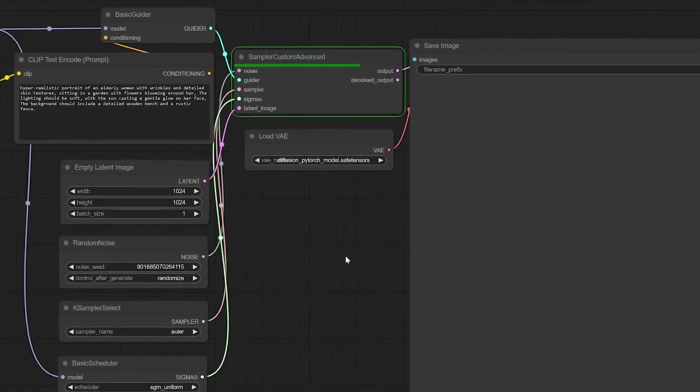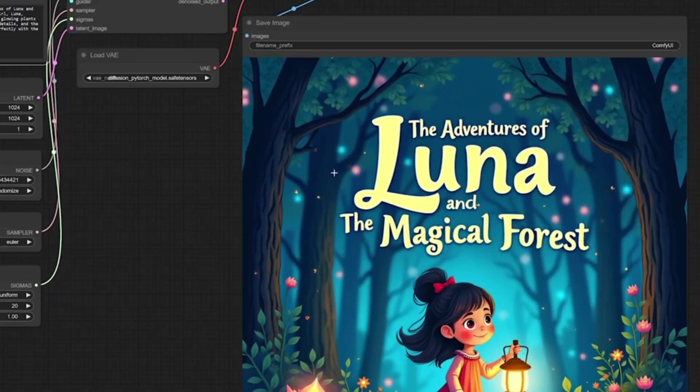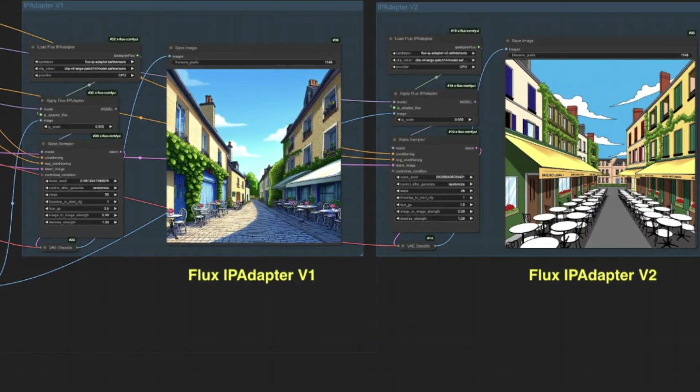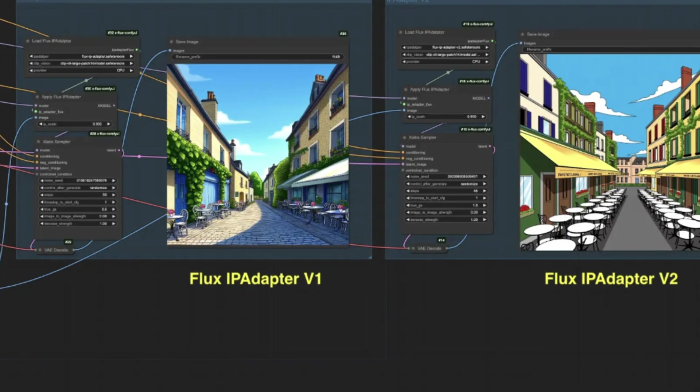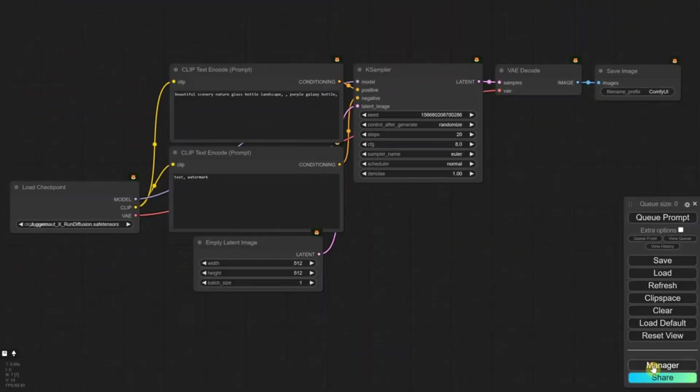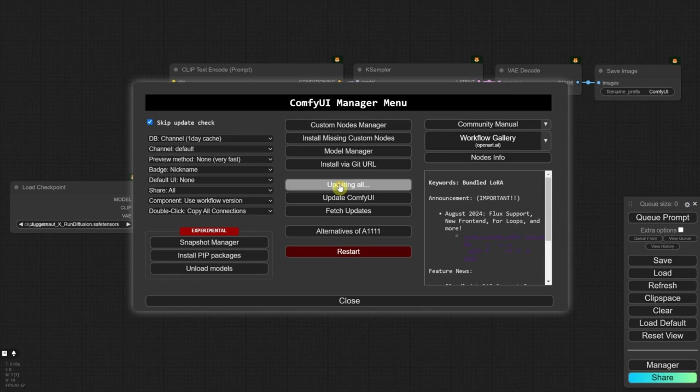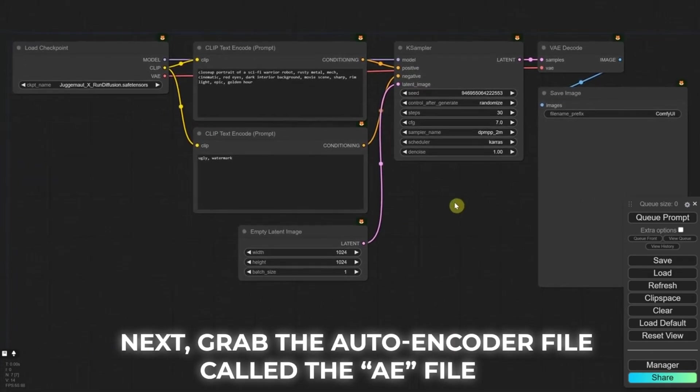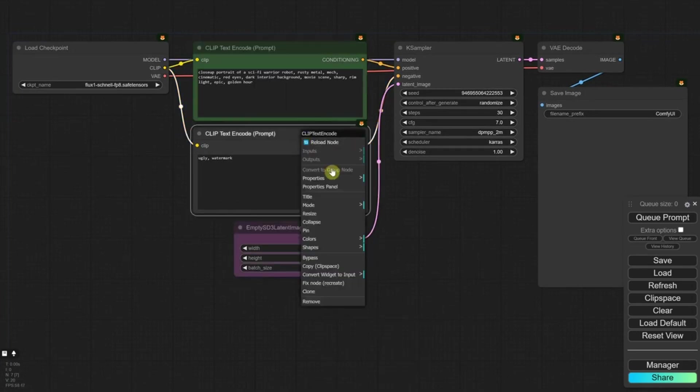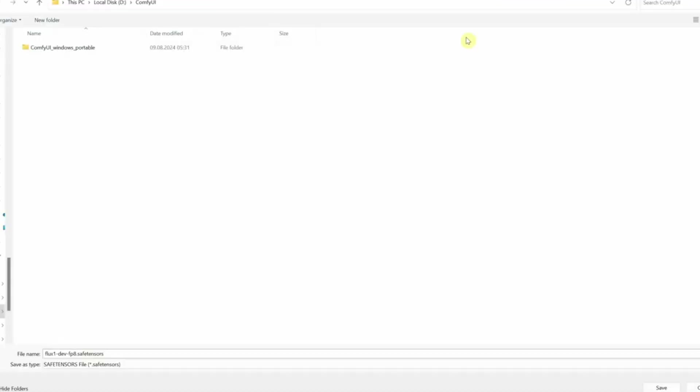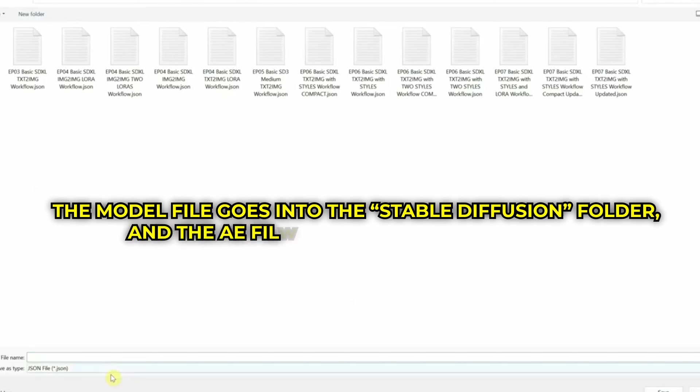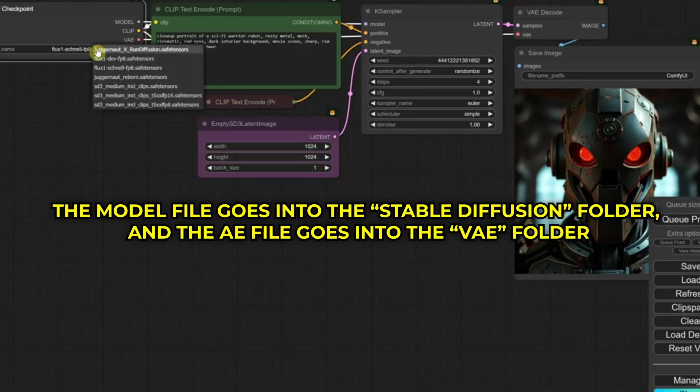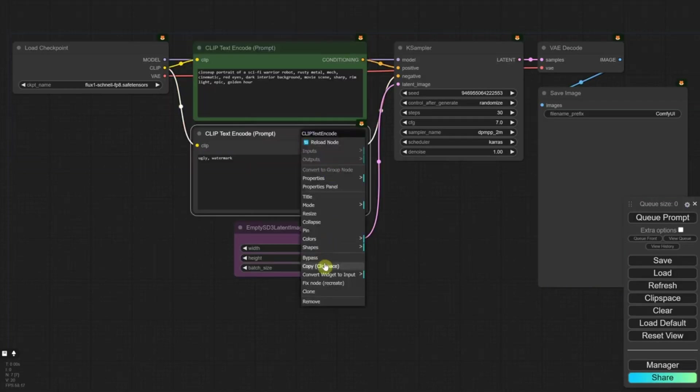Now, Flux itself needs two key pieces to work, a big model file and a finishing touch file. You'll find both on GitHub via the links below. Start with the model file. Look for the V2 version of FluxDev. It's a hefty 12 gigabytes, so it'll take a little while to download. Next, grab the autoencoder file, called the AE file. It's smaller, but just as important. Once you've got both, open your Stability Matrix folder, find the Data folder inside, and drop them in the right spots. The model file goes into the Stable Diffusion folder, and the AE file goes into the VAE folder. That's it. Flux is ready to roll.